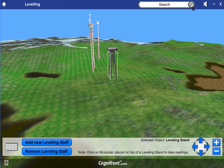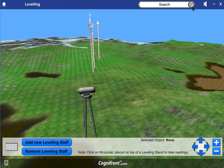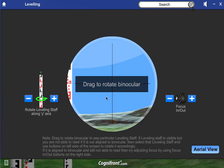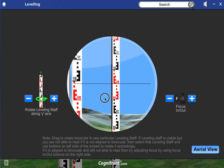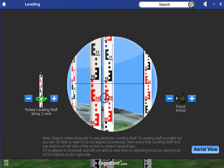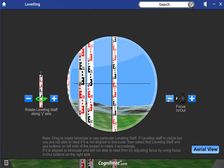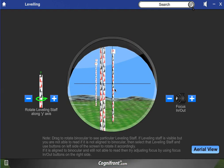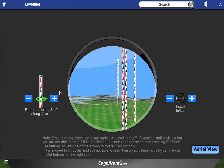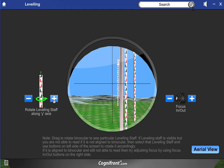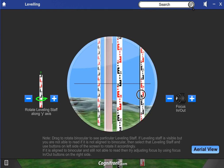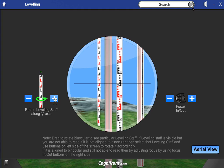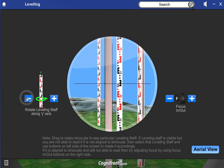You can also shift the binocular by clicking it and selecting the position. When you click on the binocular you can rotate it and see the view from inside — the leveling staffs are arranged one after the other as placed. You can focus in or out, zoom out for a better view, rotate to see from the other side, and rotate the leveling staff along the y-axis.